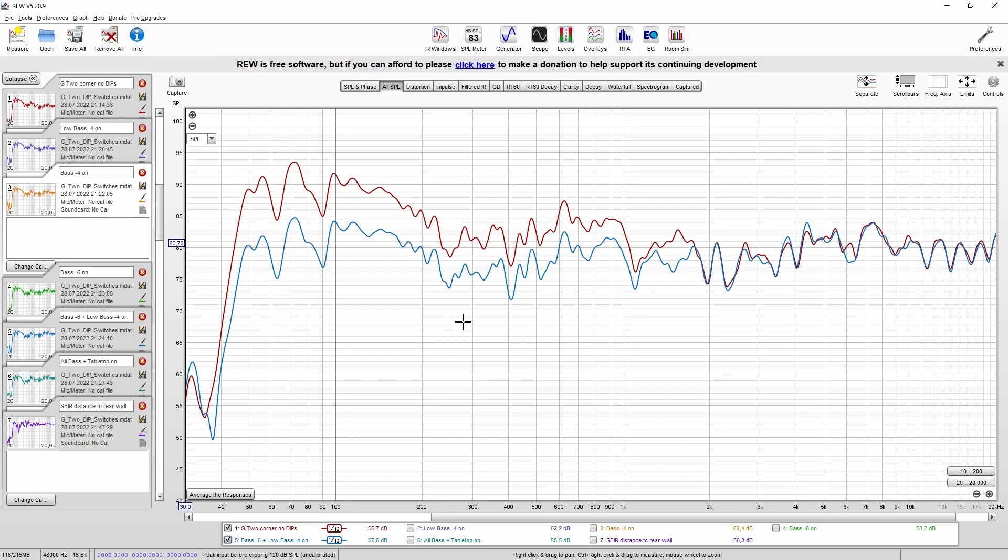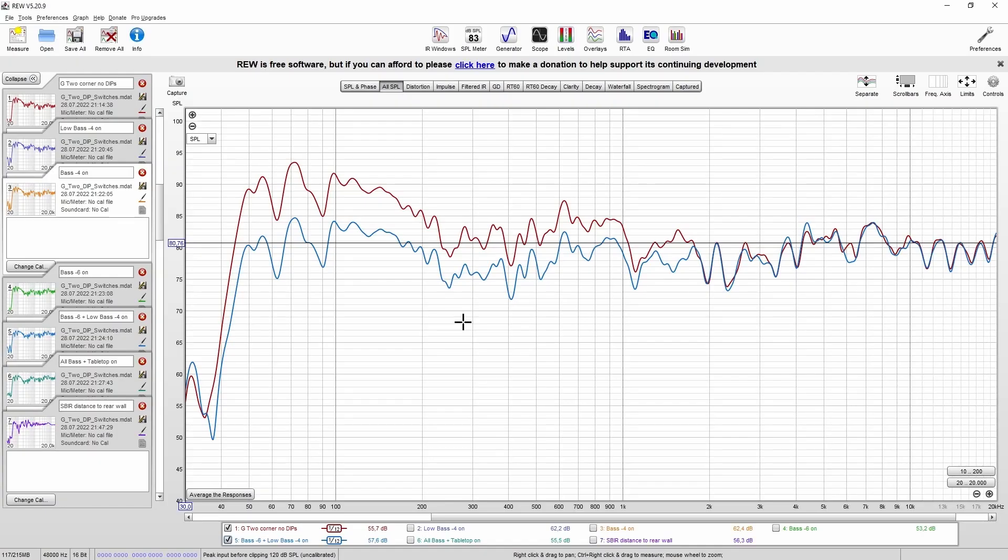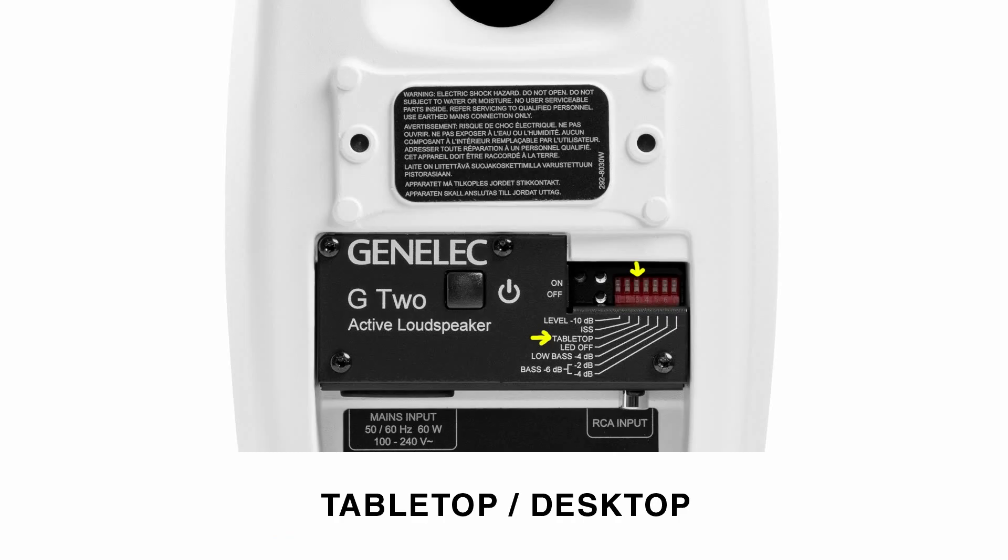In our example, the speaker is standing in a corner, we'll have to use all of them. So I'm getting the best response here when I'm using bass minus 6 and low bass minus 4.